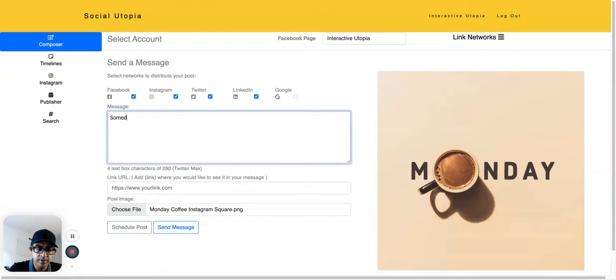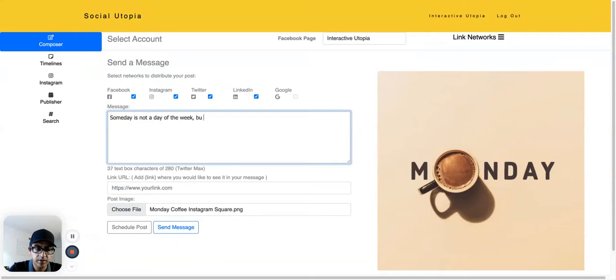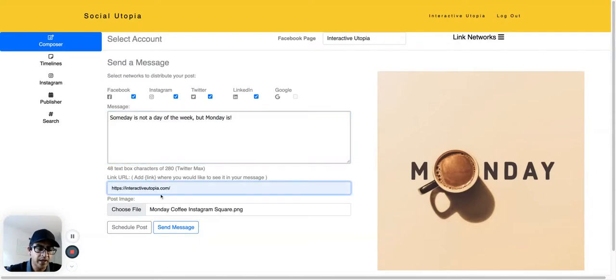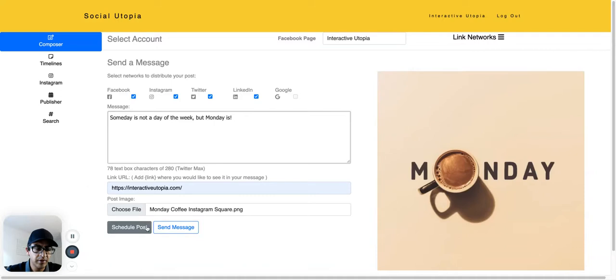Monday, Monday. Alright, we can add a URL and we can send the message.